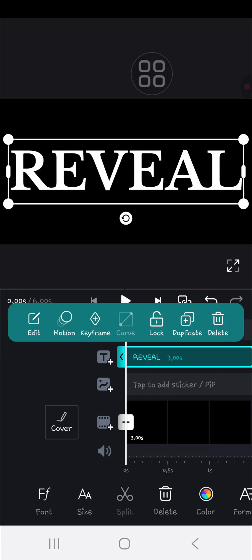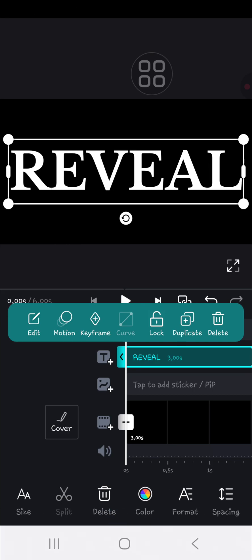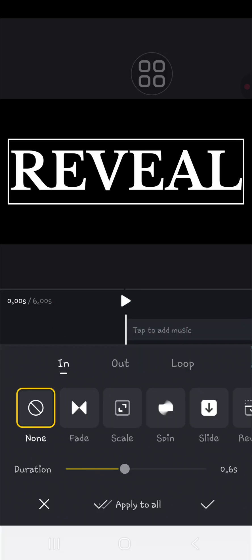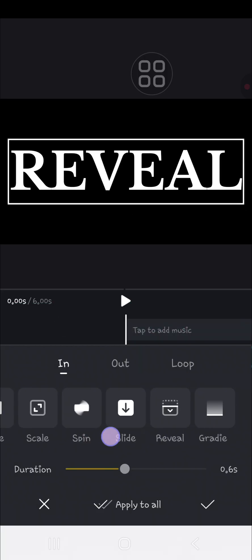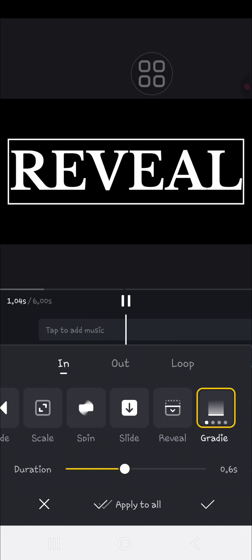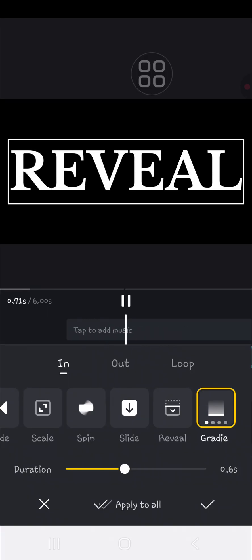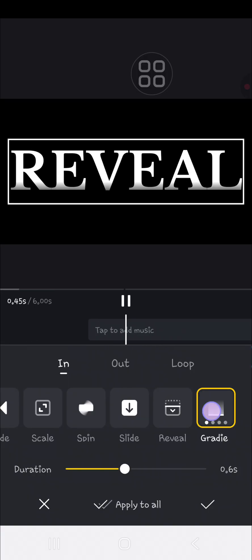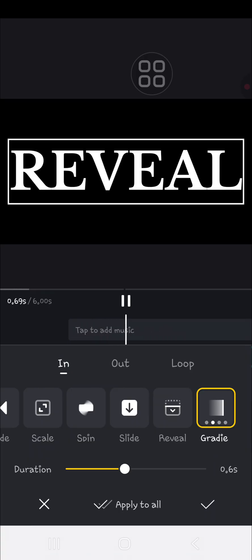If you want to create a reveal animation, go to the motion tool or feature and select gradient motion. Then you can tap on gradient motion to change the style.